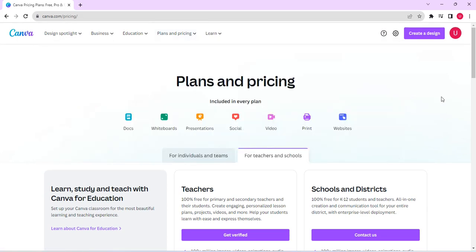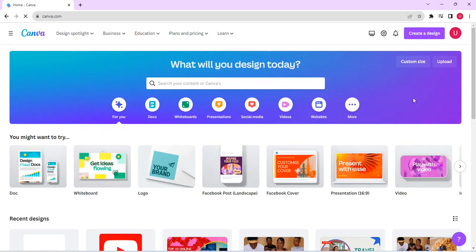So guys, this is how it works. This is how you can enjoy the amazing features of Canva for free. Thank you for watching today's video. See you in the next.